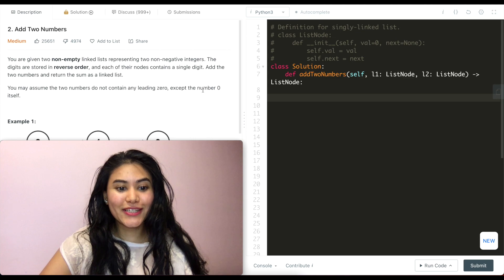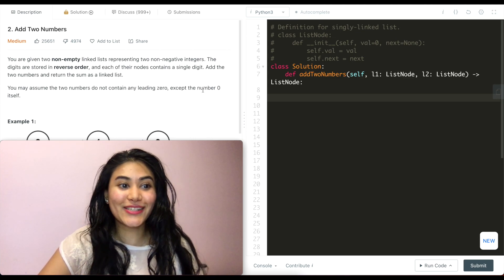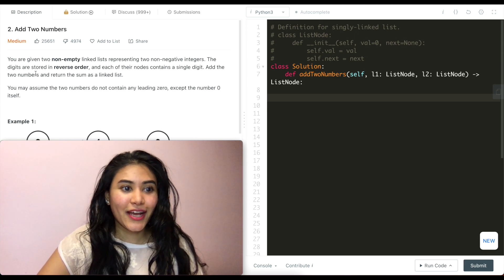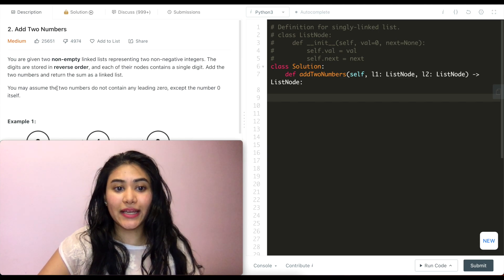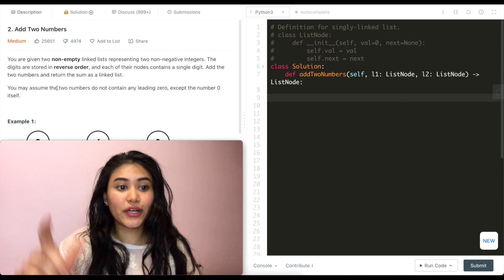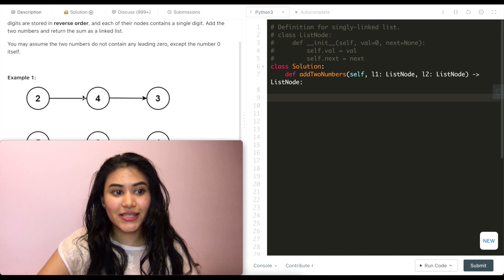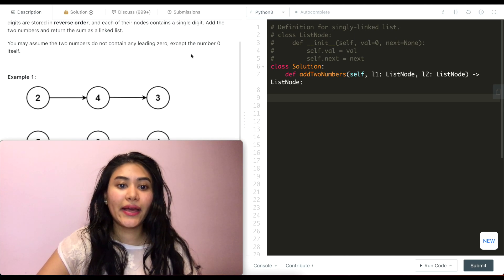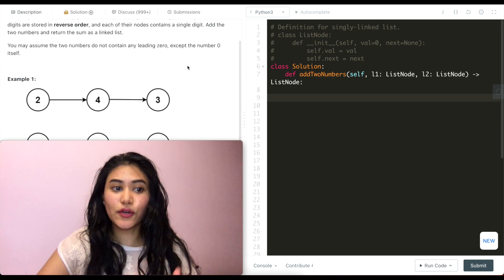Hello and welcome. Today we're doing a question from LeetCode — this is the second one on their platform, it's called Add Two Numbers, it's a medium. You are given two non-empty linked lists representing two non-negative integers. The digits are stored in reverse order and each of their nodes contains a single digit. Add the two numbers and return the sum as a linked list. You may assume the two numbers do not contain any leading zeros except the number zero itself.